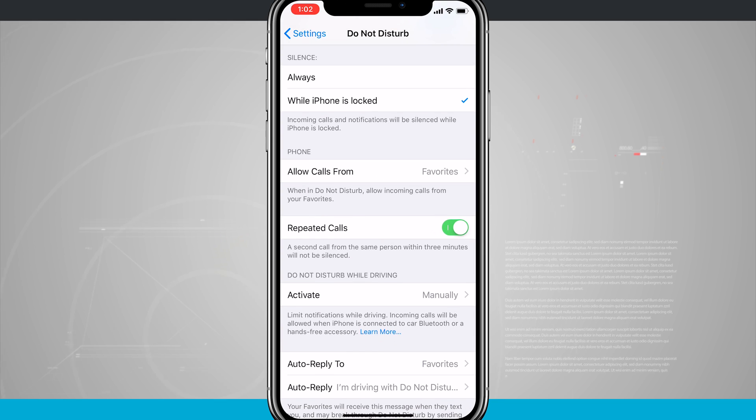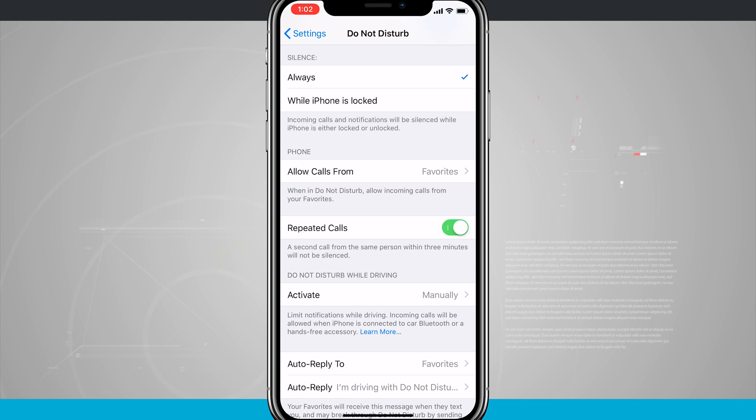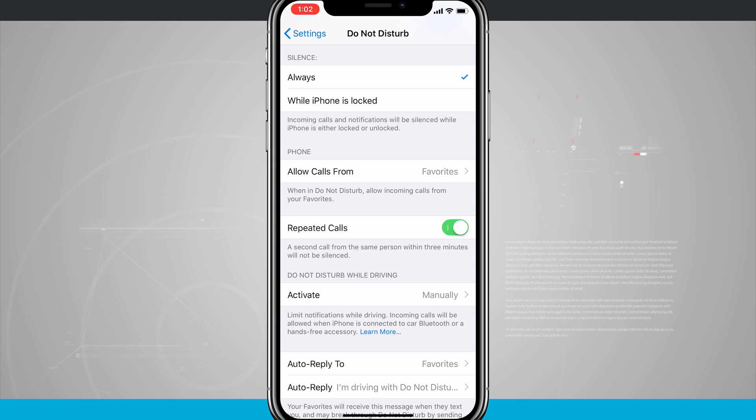There is a silence option. Here we can choose to silence incoming calls and notifications while the phone is locked or to do it always. Now while the phone is locked just means whenever the screen is off and the phone is locked, and always will be when the phone is unlocked or in use.